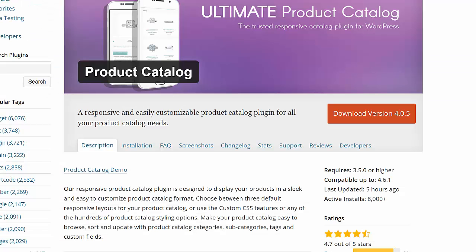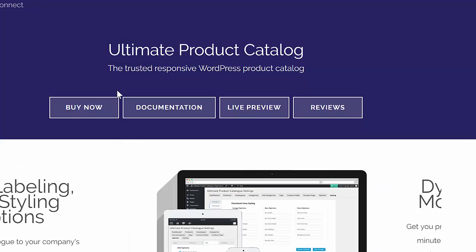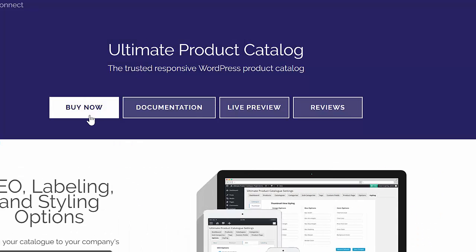The free version of the plugin can be downloaded from WordPress.org, and the premium version can be purchased at a12webdesign.com.